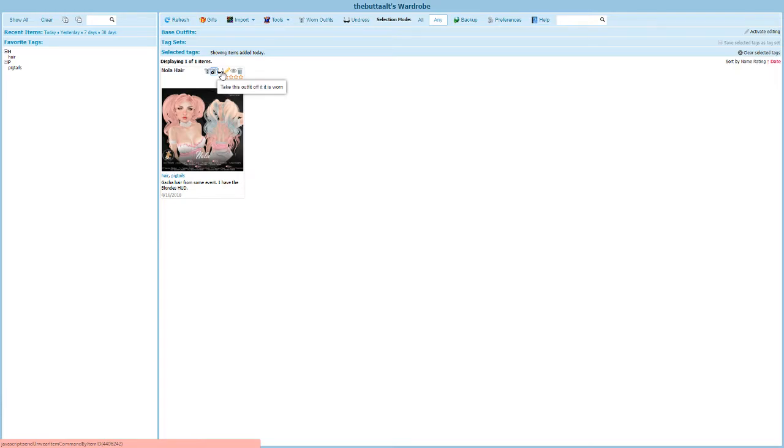What if I only want to remove the HUD? Now certainly I could do it the old fashion way. I could right click on it in the viewer and say detach.